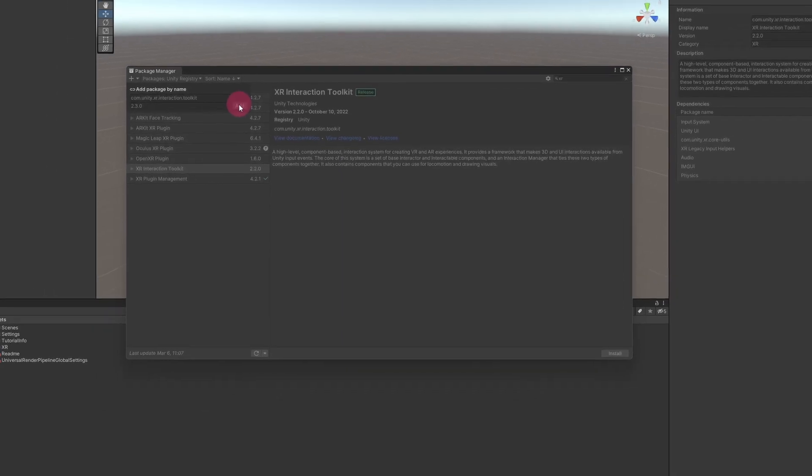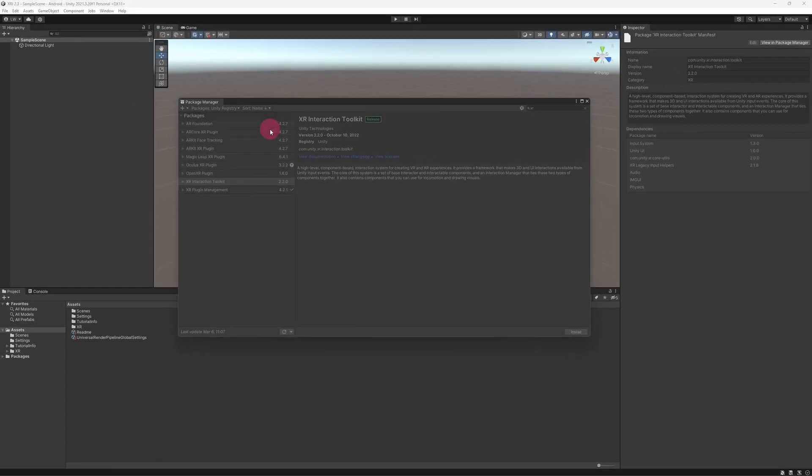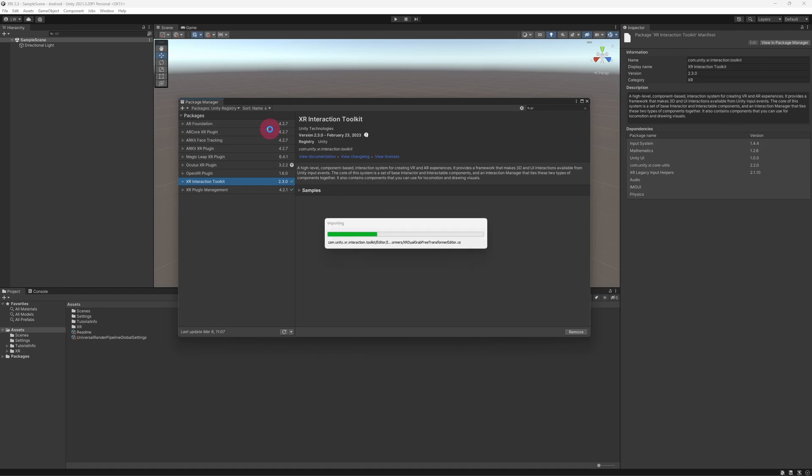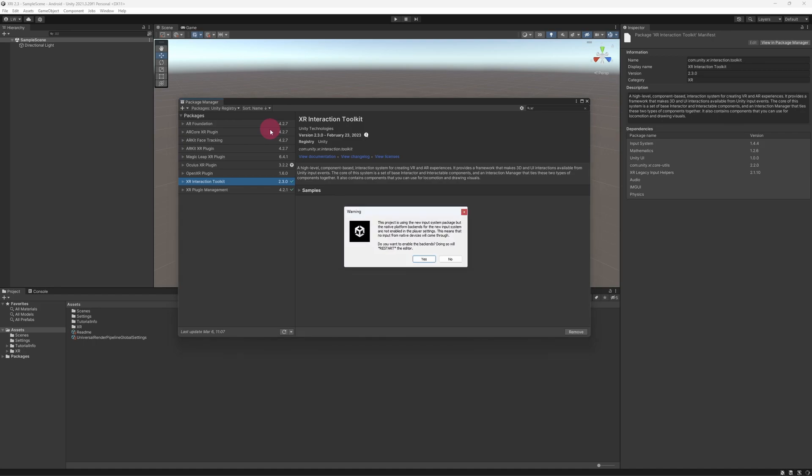The 2.3 version of the XR Interaction Toolkit will now be imported. The Unity editor will now restart.